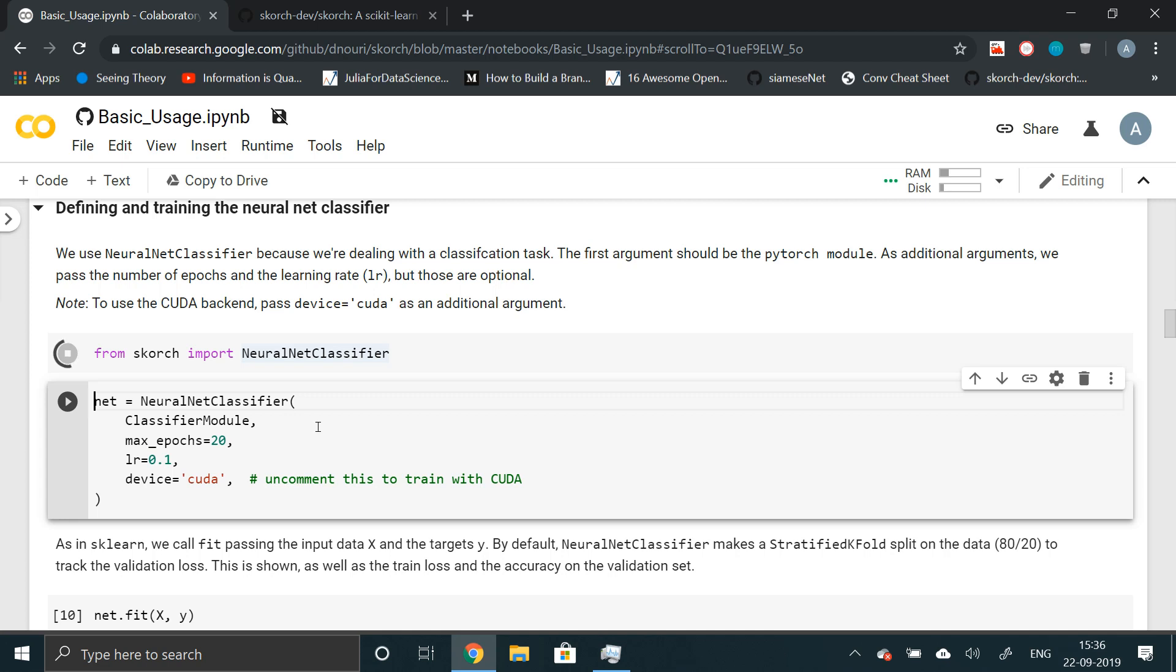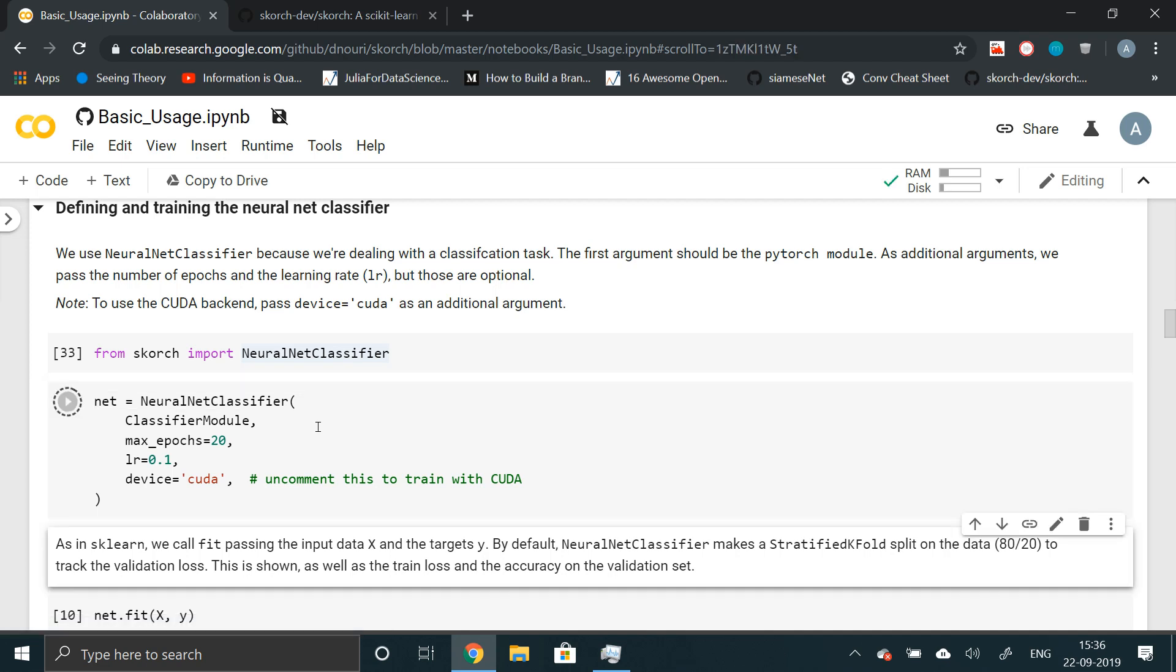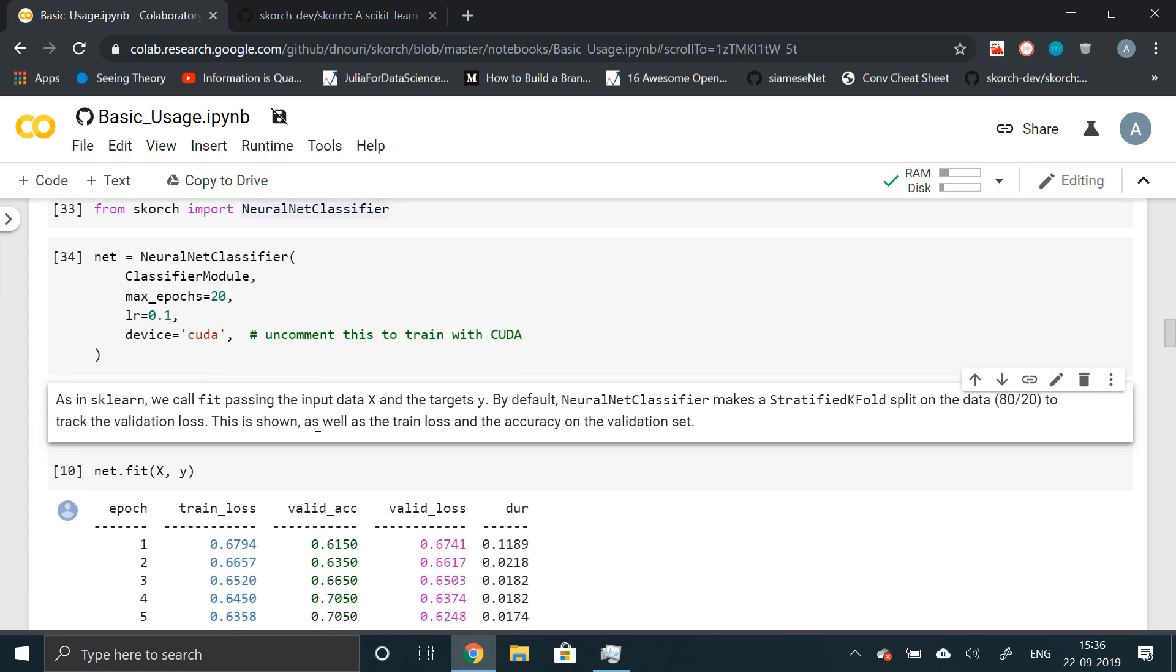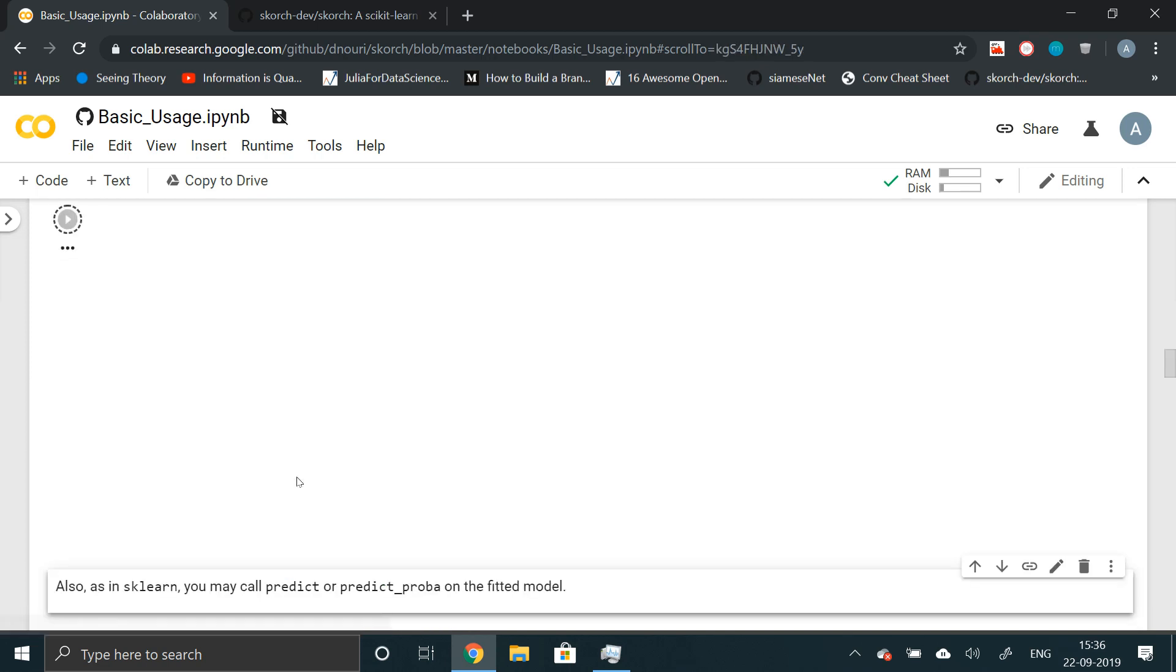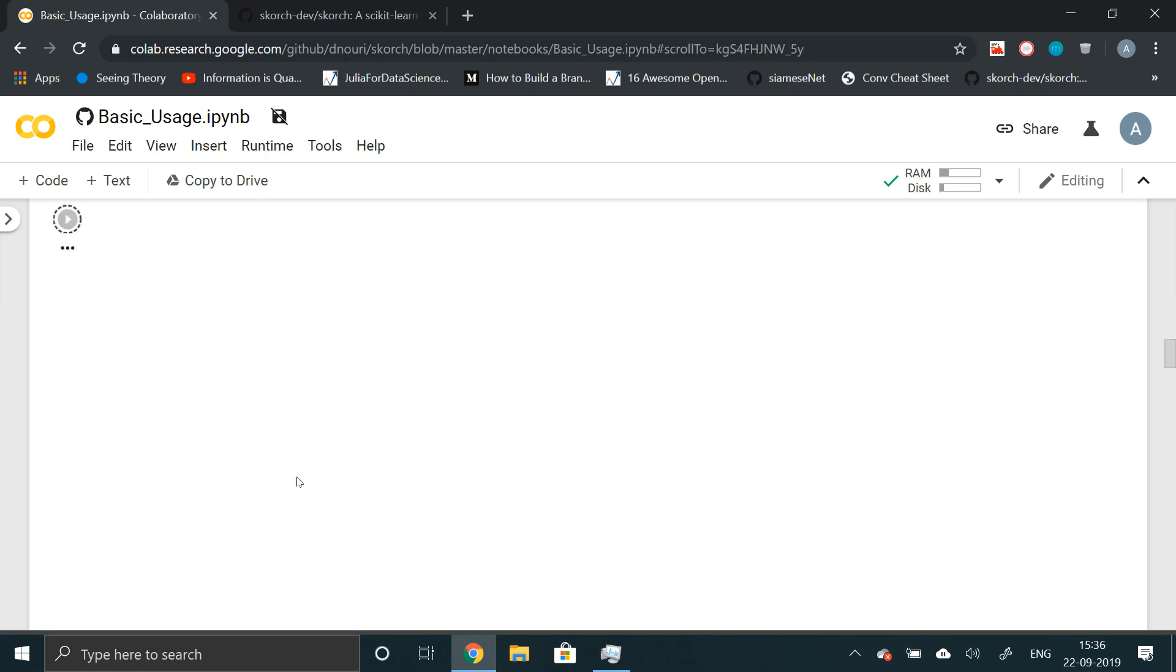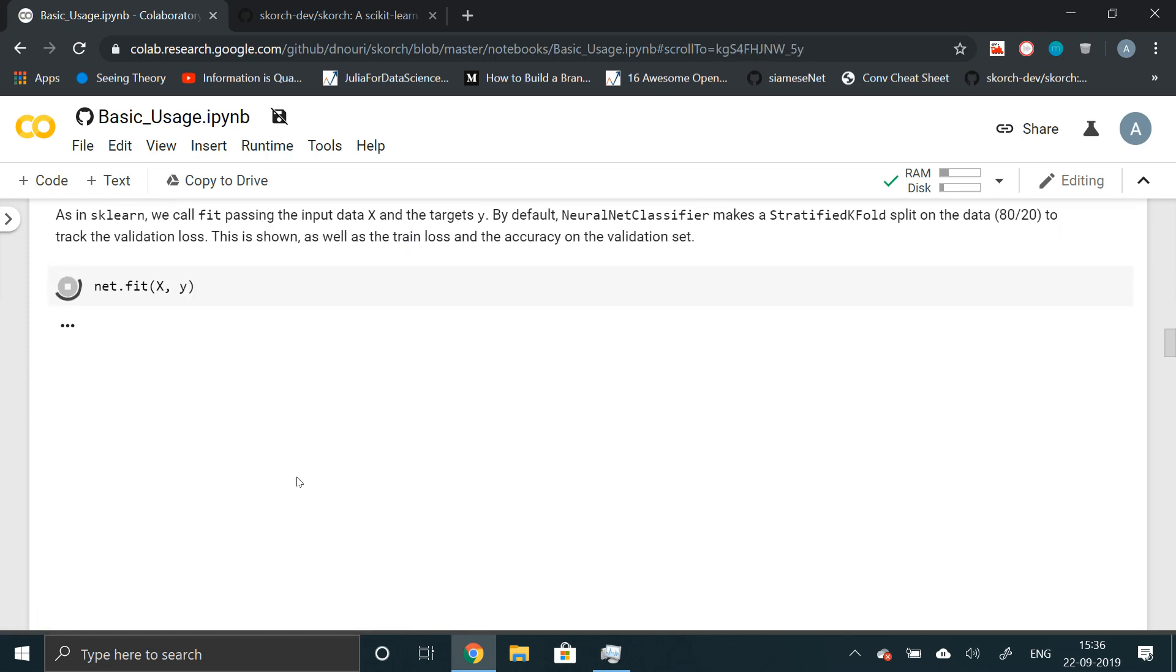I have turned on GPU on Colab. So if you don't have GPU, just comment this line out and you're good to go. Now finally, we don't have to write our own accuracy metric or callback functions or our loops. We can just call net.fit with X and Y and it should work.